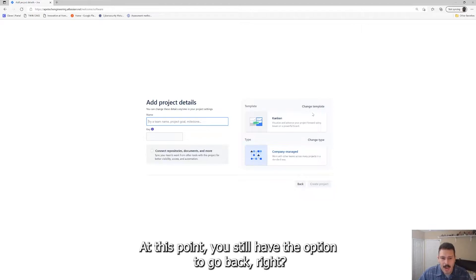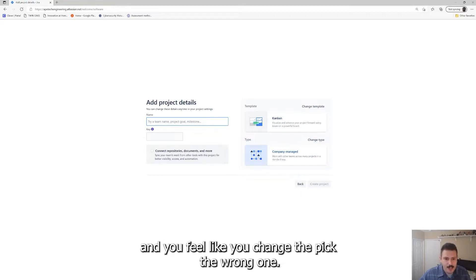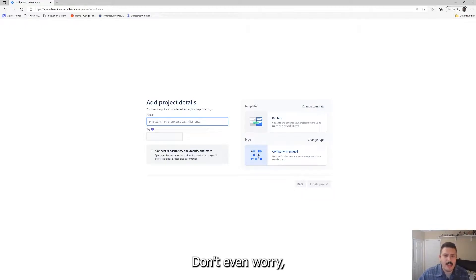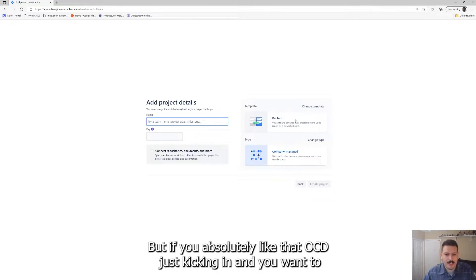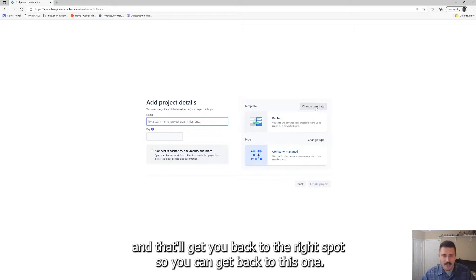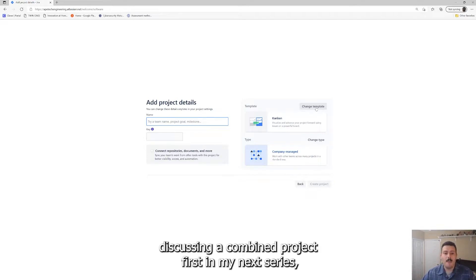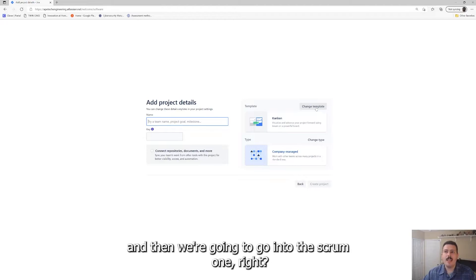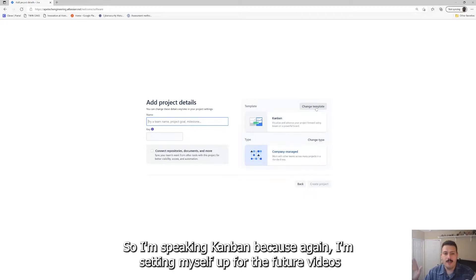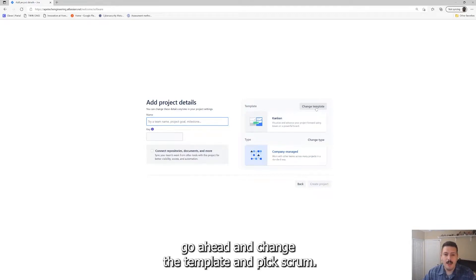You still have the option to go back and basically undo everything. But if you get this far and feel like you picked the wrong one, don't worry — I'm going to show you how to change all this in future videos. If OCD is kicking in, feel free to hit the back button or click 'change template.' For the purpose of this video, I'm sticking with Kanban because I'll be discussing a Kanban project first in my next series. If this is for your team and you're officially Scrum, go ahead and change the template.